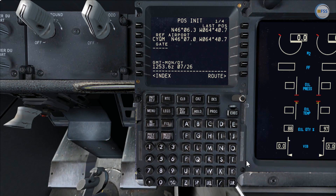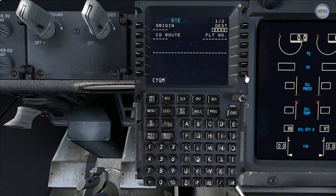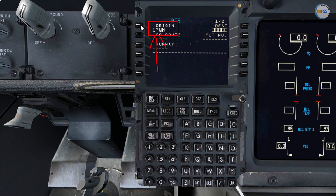Since I've already put my departure airport identifier in the POSINIT page below the reference airport header, the FMC will copy that automatically to my scratch pad as I select the route page, as you can see here. Now I can put this on the origin line select to initiate the route page.